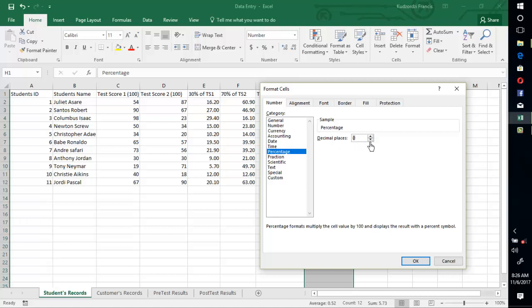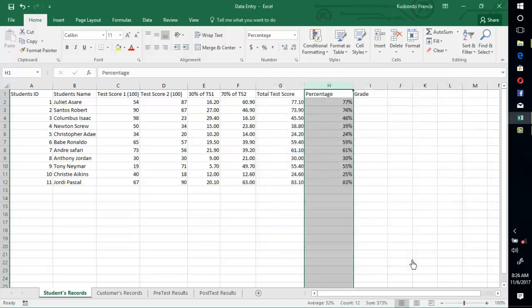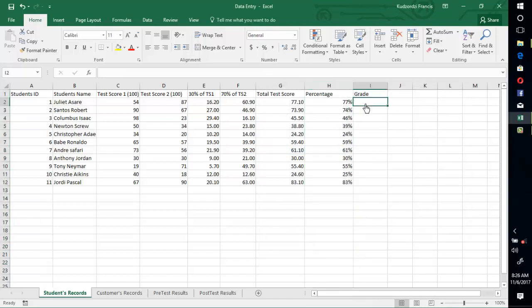Then set decimal places to 0 and press OK. You can see that this is approximately 77%, 74%, and so on.